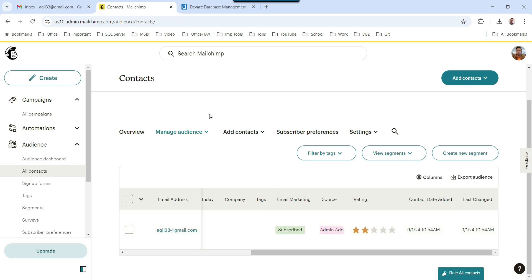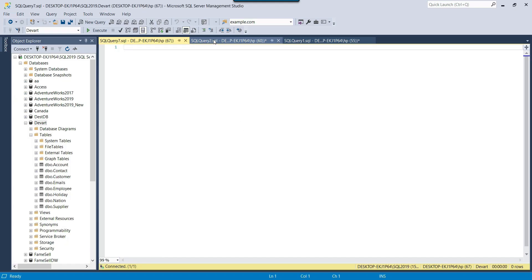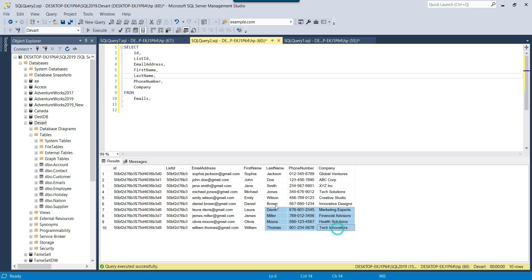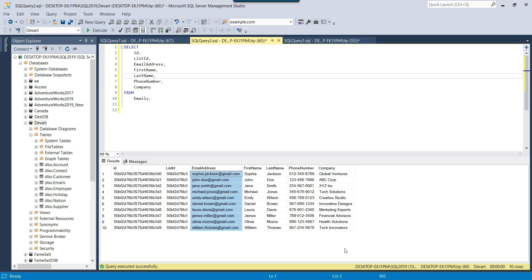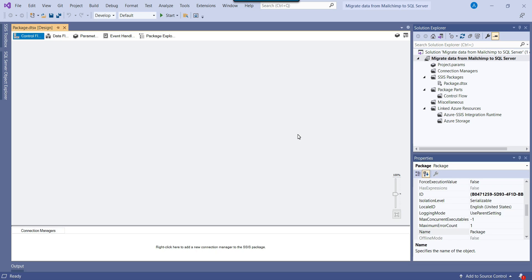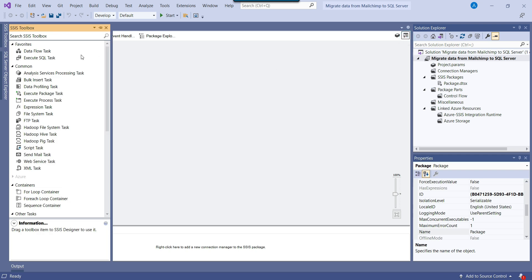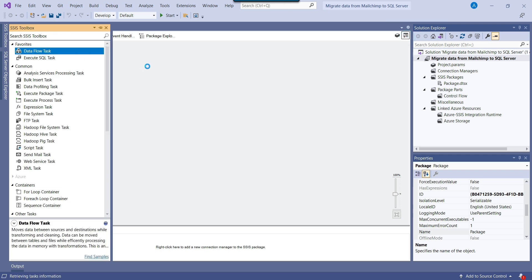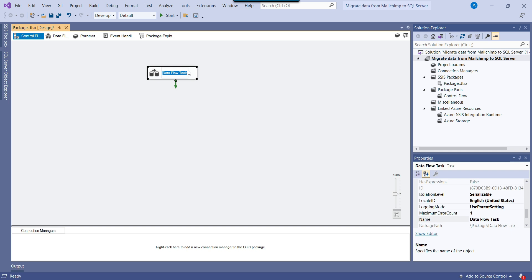First, I will migrate this one record into SQL Server. In SQL Server, I already have 10 records in a table — 10 persons with some email addresses. Then we will migrate all these 10 addresses from SQL Server into MailChimp. So let's open Visual Studio and try to migrate the existing record from MailChimp into SQL Server. We can use the Dataflow task to migrate data from one source to another destination. I'll call this Dataflow task MailChimp to SQL.